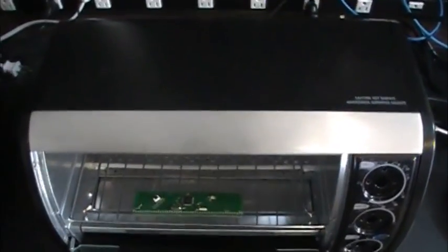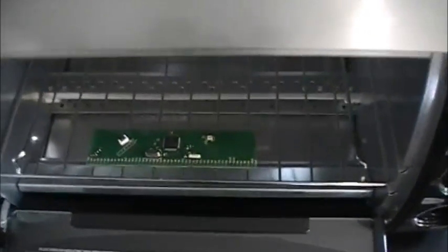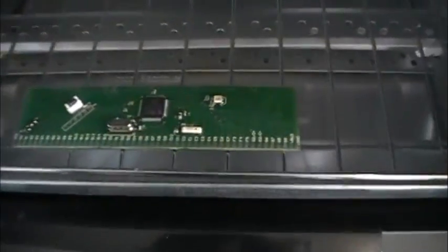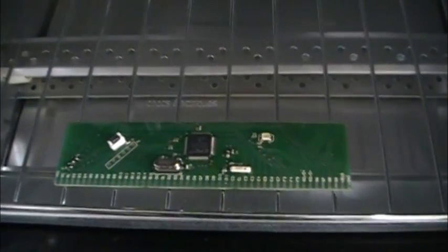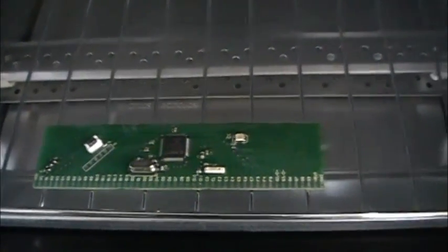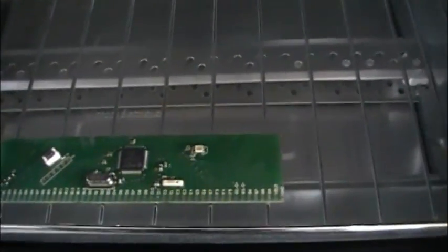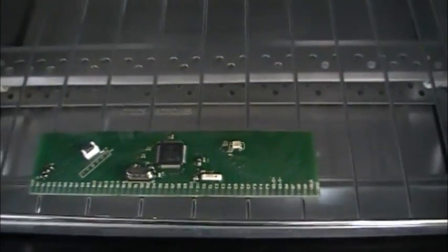This is a breadboarding adapter for the PIC32. I'm a big fan of breadboards if you can't tell.